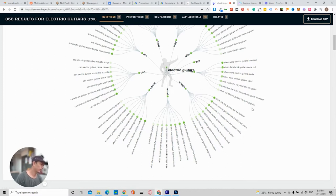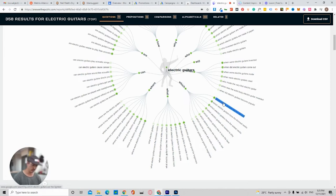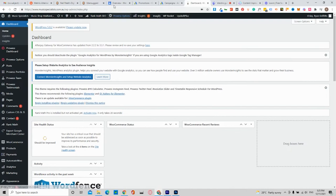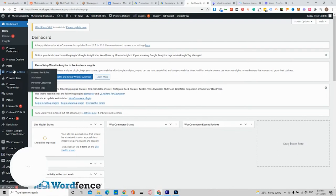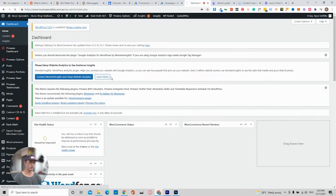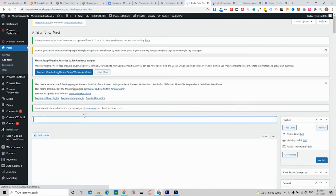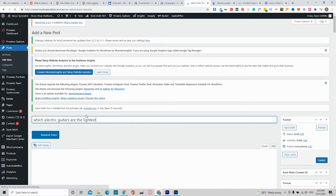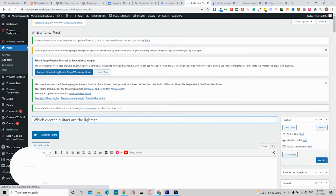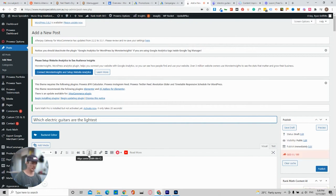So for example, which electric guitars are the lightest? Let's just go with that one. I'm going to write a blog on this. I'll come over to the dashboard and then in your post section, add a new post. So you wait for this to load up and you just copy and paste it. Obviously fix the grammar. So which electric guitars are the lightest?